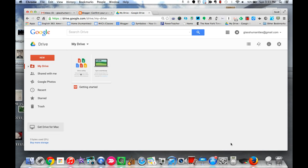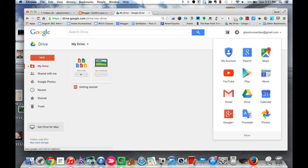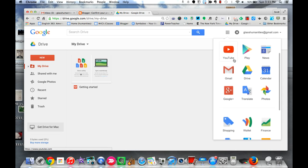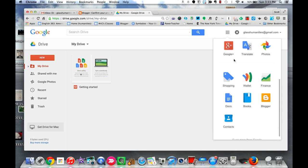If you've never created a blog using Blogger, it's still pretty easy to do. Once again, start from your Drive, hit your Google Apps icon in the top right, scroll down, and this time Blogger actually appears right here.